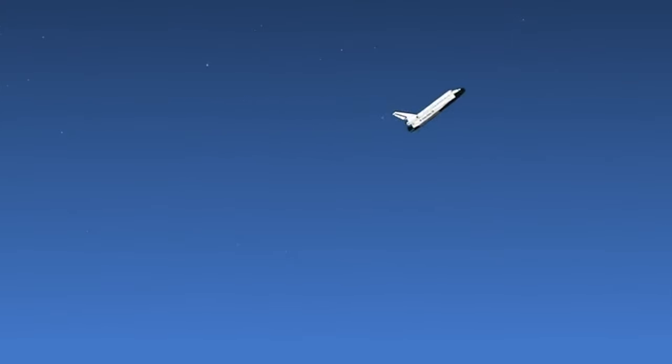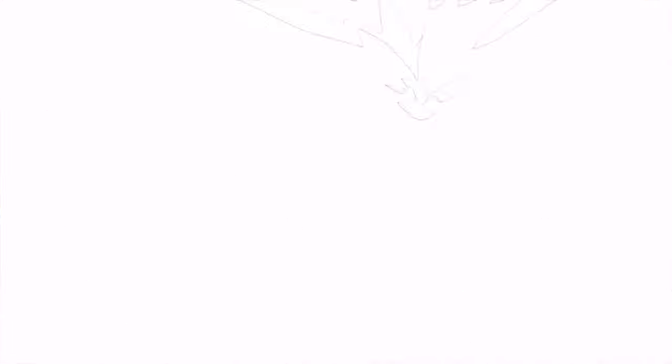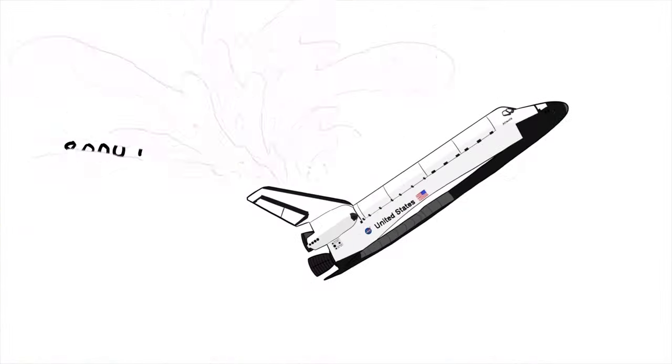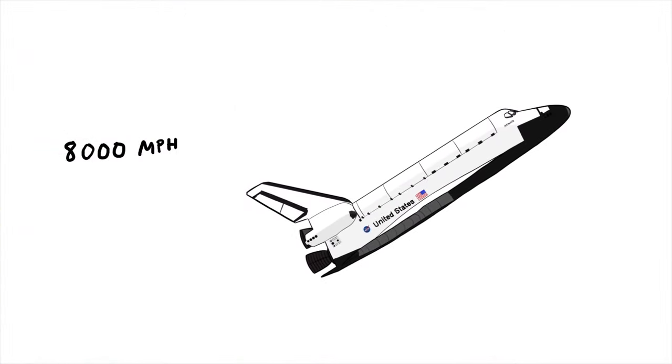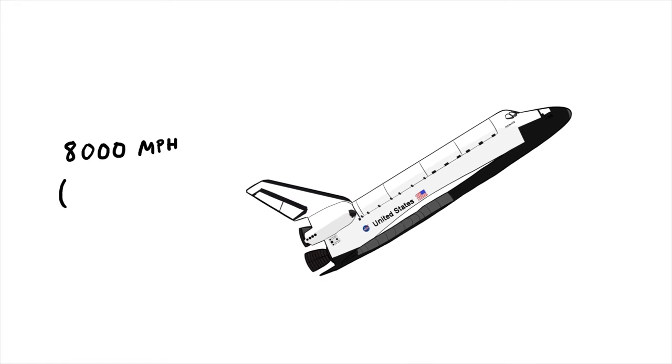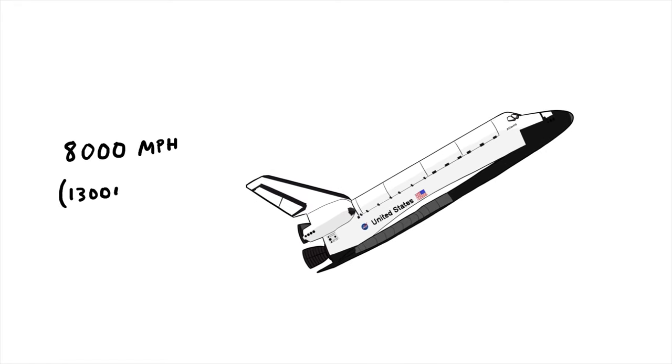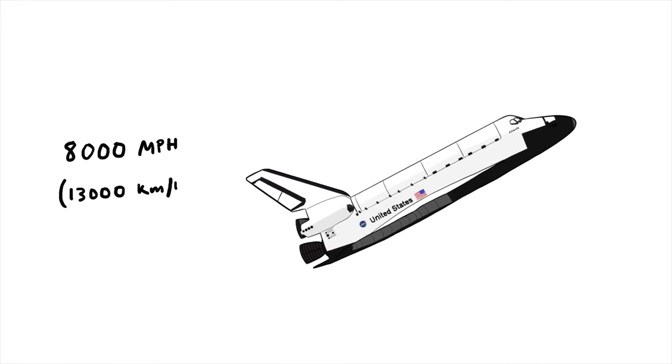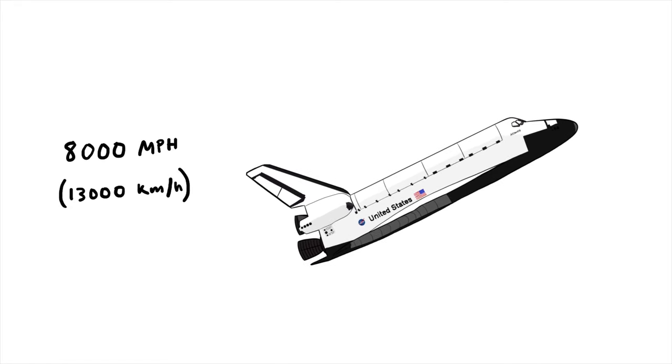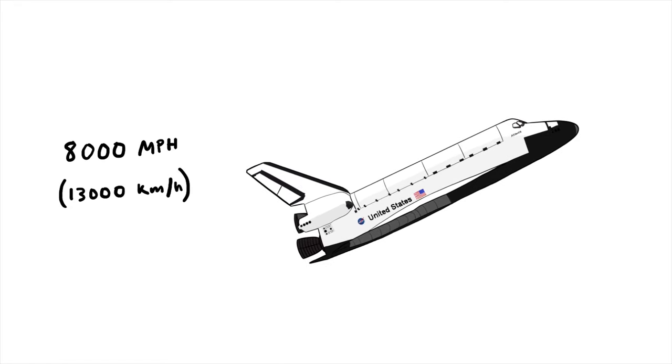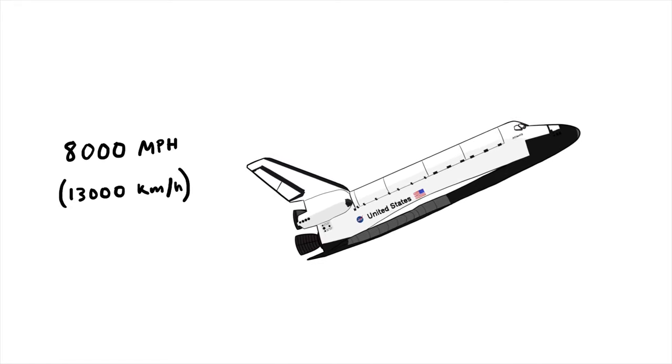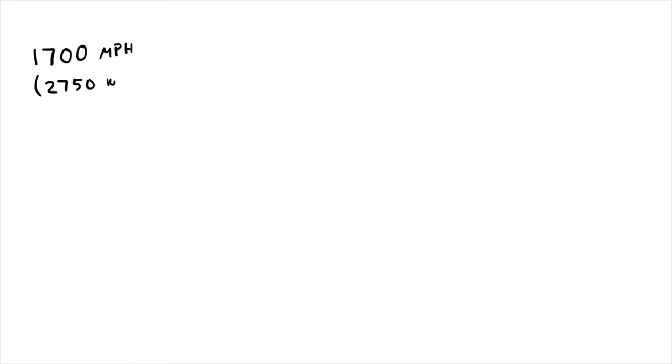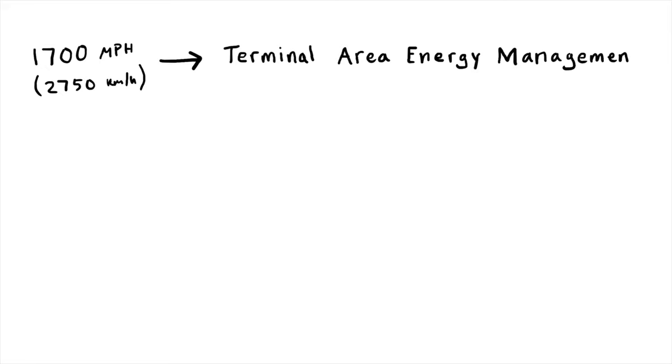As we slow down, we get less of this plasma and we have less heat, so we are less concerned about melting. But we get more and more concerned about just falling out of the air. We really transition from a spaceship to an airplane. At 8,000 miles an hour we start bringing the nose down, lowering our angle of attack. Then at 1,700 miles an hour we switch into a completely different guidance mode called Terminal Area Energy Management, or TAEM. Now we are flying like an airplane, a really bad airplane. We have no engines but we are sort of functioning like an airplane.